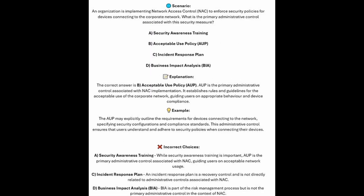The correct answer is B, Acceptable Use Policy or AUP. AUP is the primary administrative control associated with NAC implementation. It establishes rules and guidelines for the acceptable use of the corporate network, guiding users on appropriate behavior and device compliance. The AUP may explicitly outline the requirements for devices connecting to the network, specifying security configurations and compliance standards. This administrative control ensures that users understand and adhere to security policies when connecting their devices.